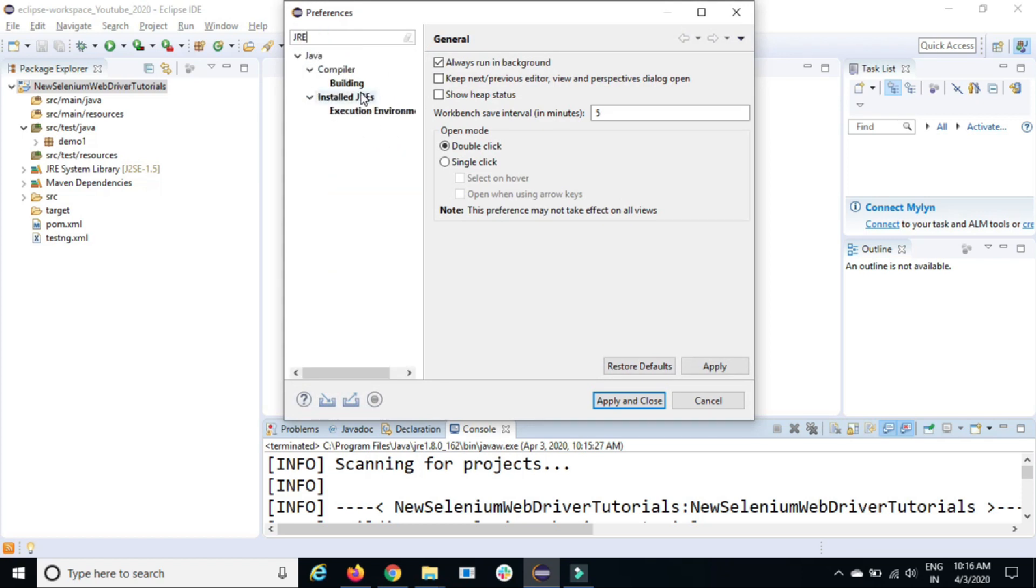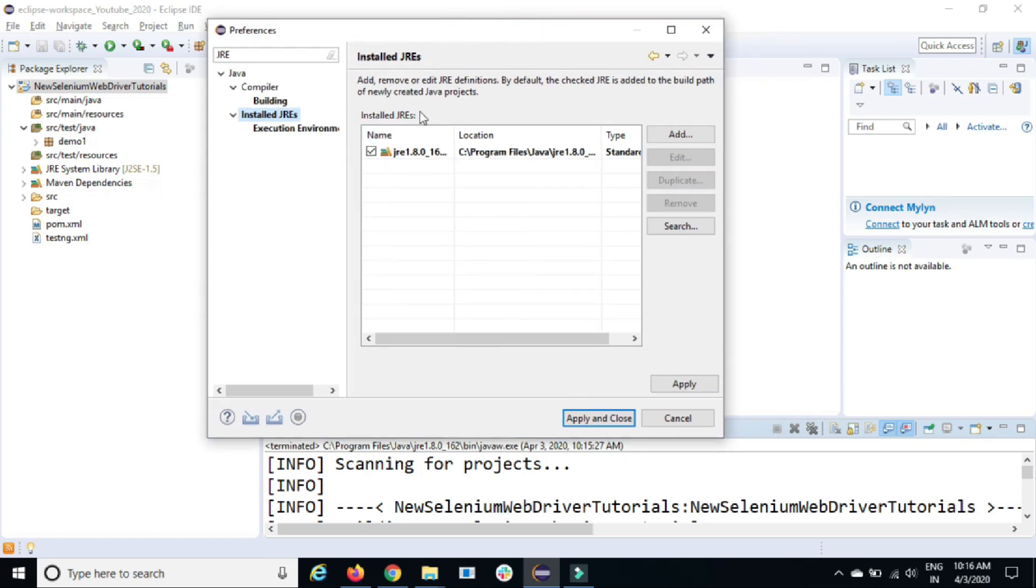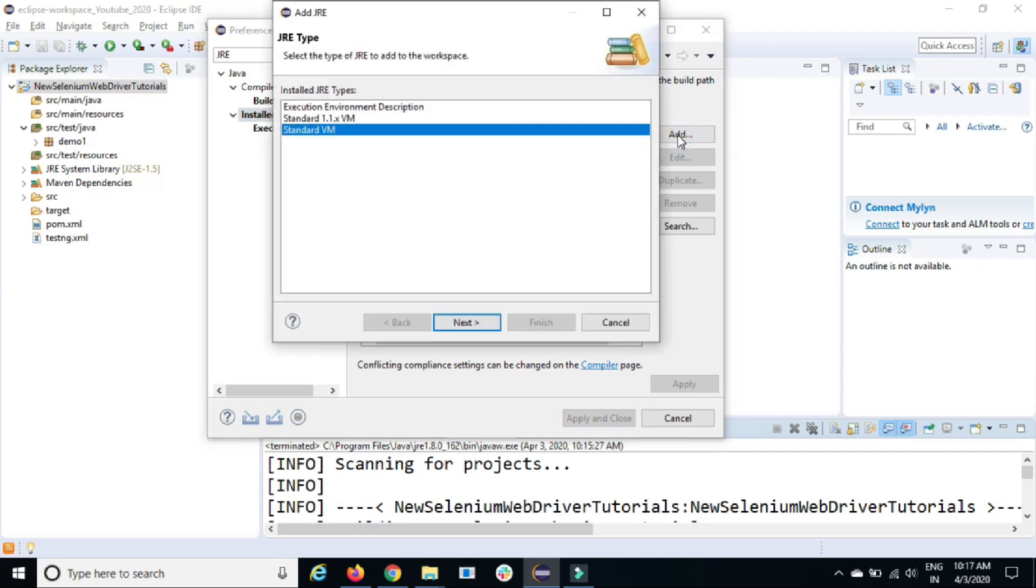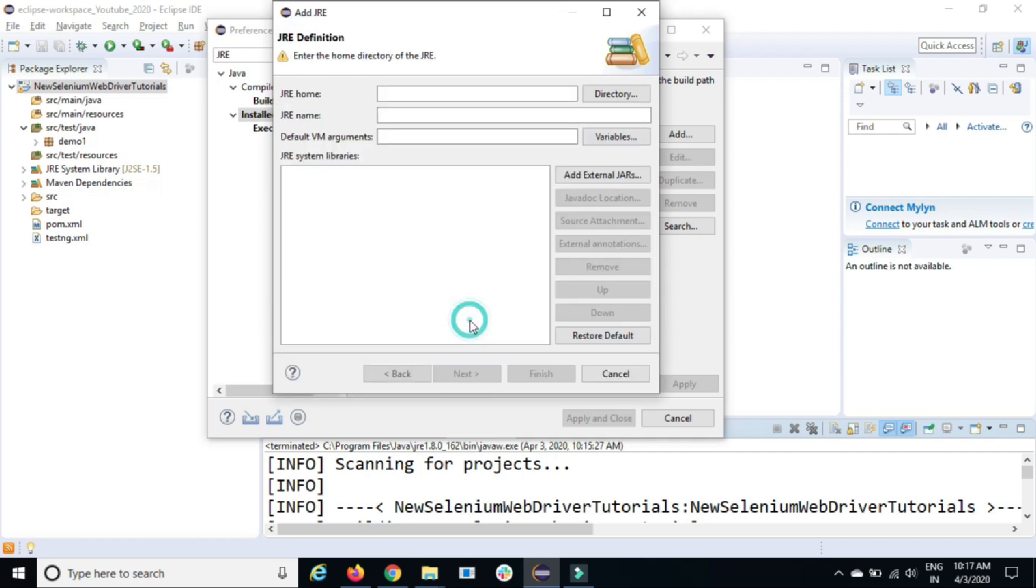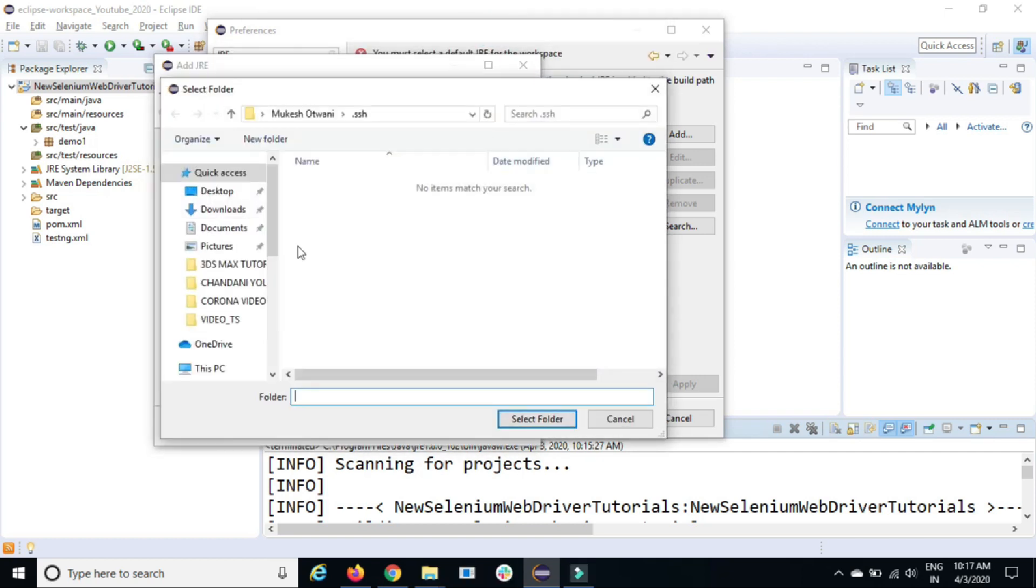You can see we have option called Installed JRE. Right now it is taking JRE as default. Let me uncheck this and add a new JDK. You can see it is JRE type. Just click on standard VM, click on next. Now it is asking you, give me the JRE home.